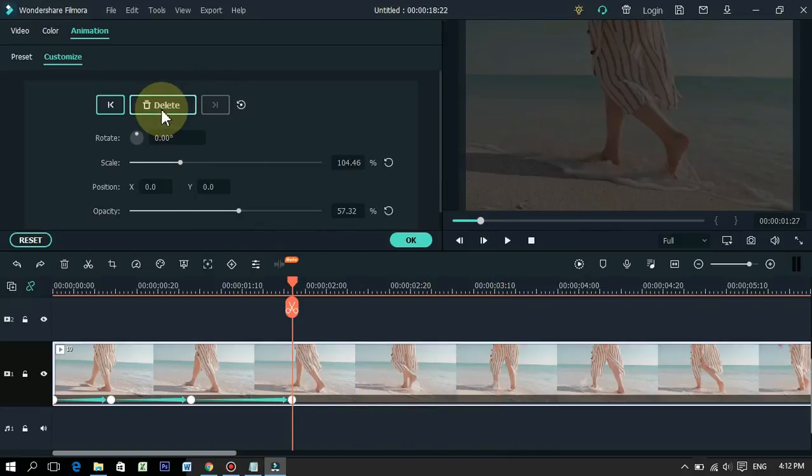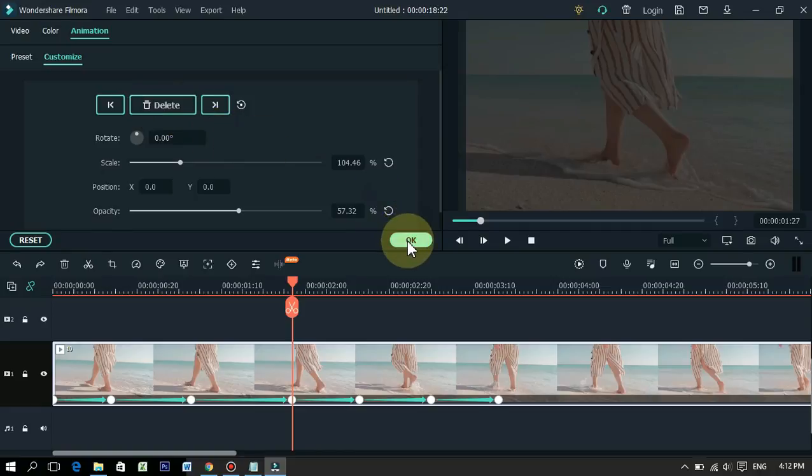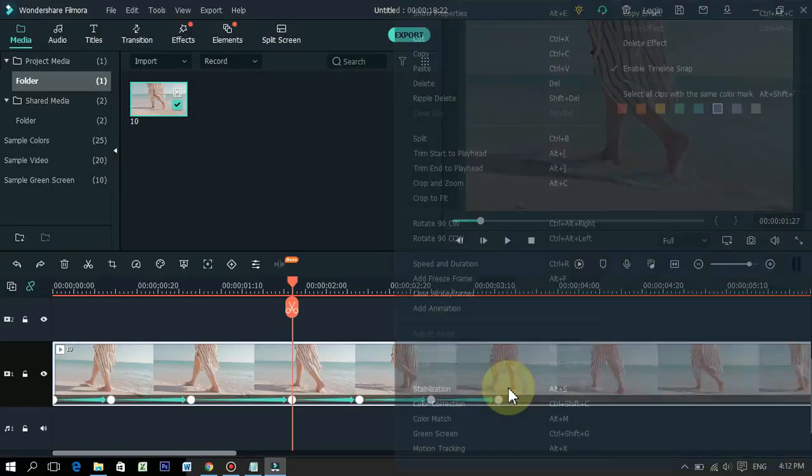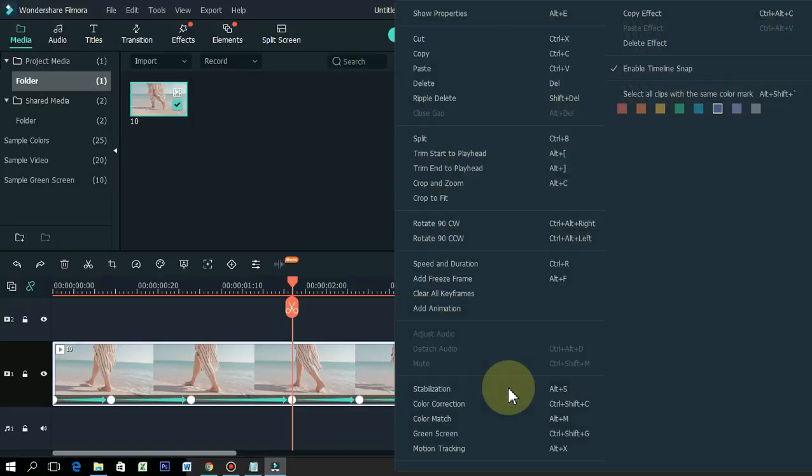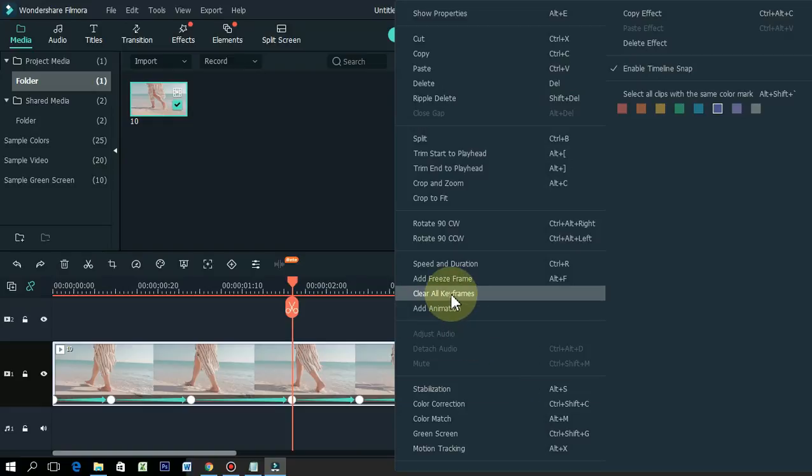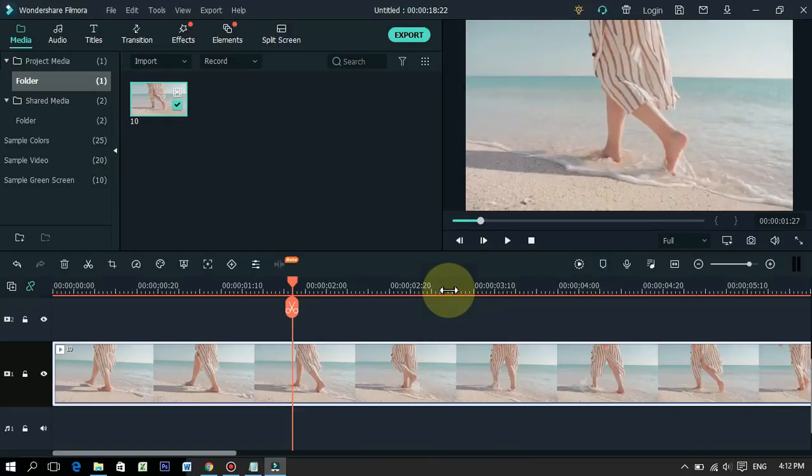So here's an easy way to delete all keyframes in one click. Just right click on the footage. After right clicking, you can see clear all keyframes here. Click on it. It's easy.